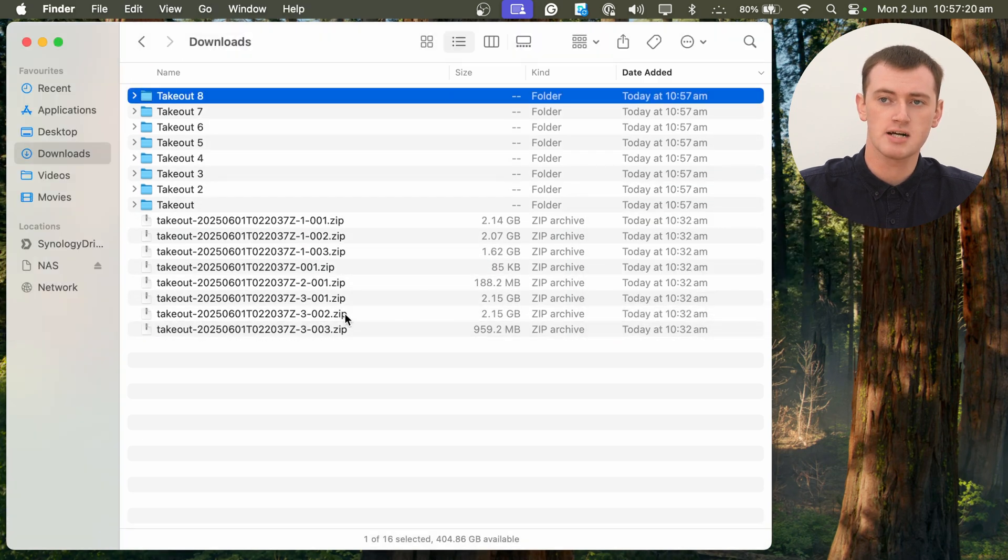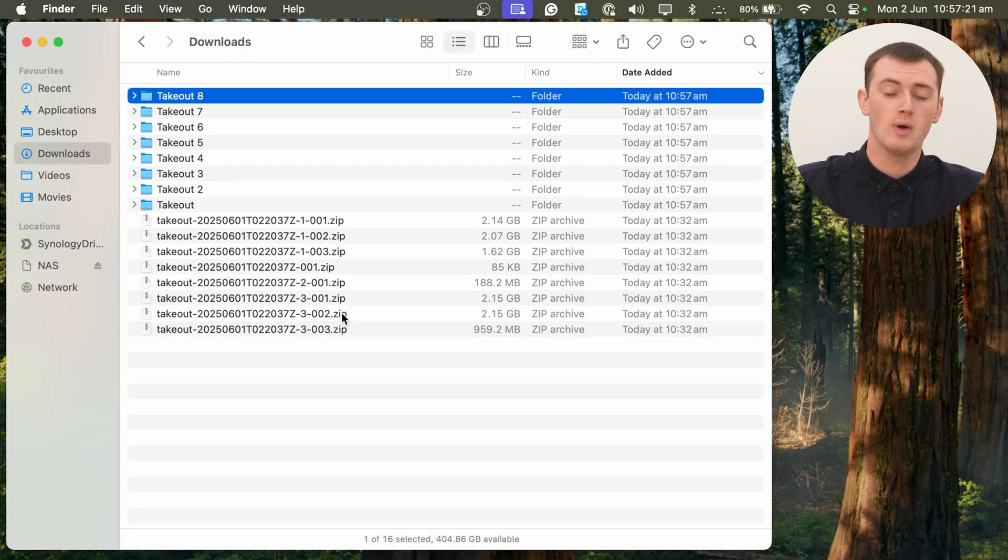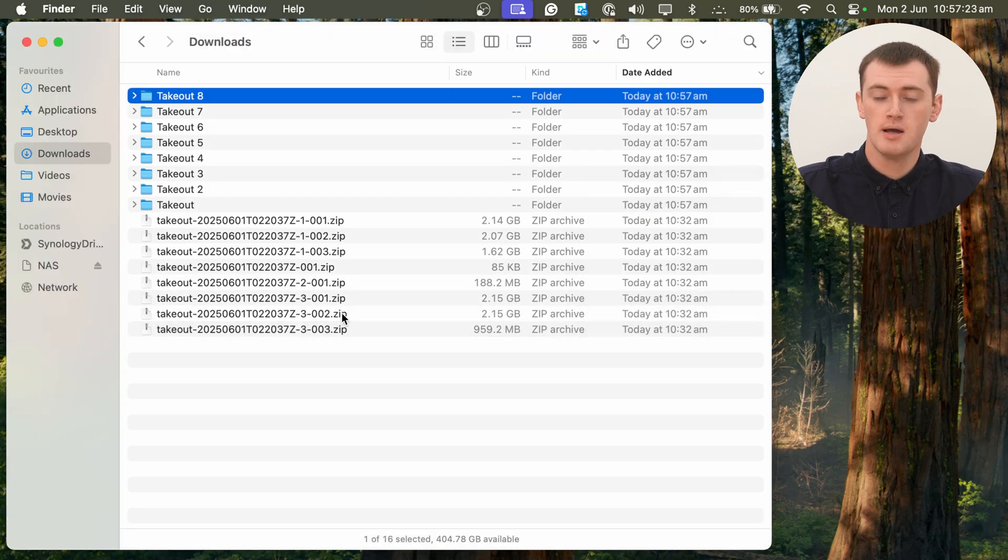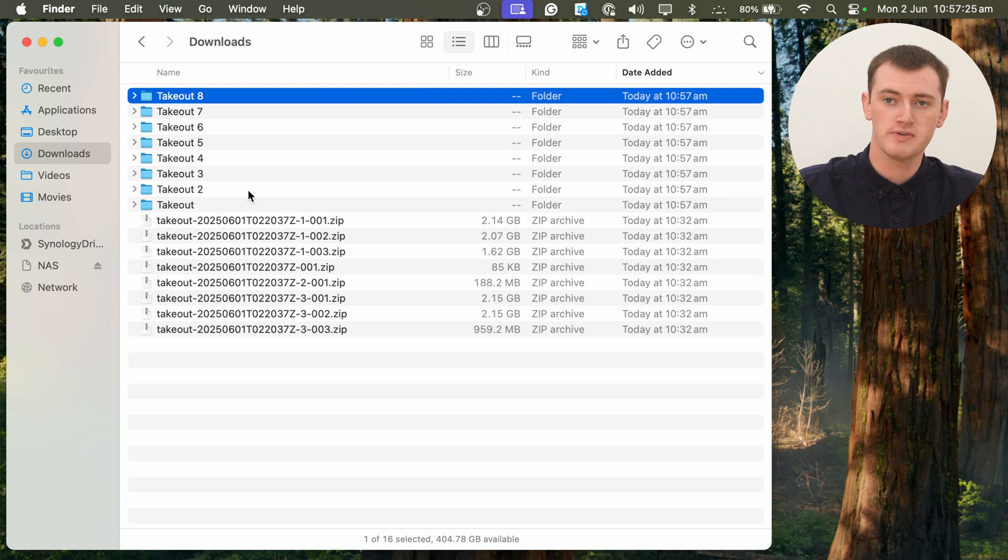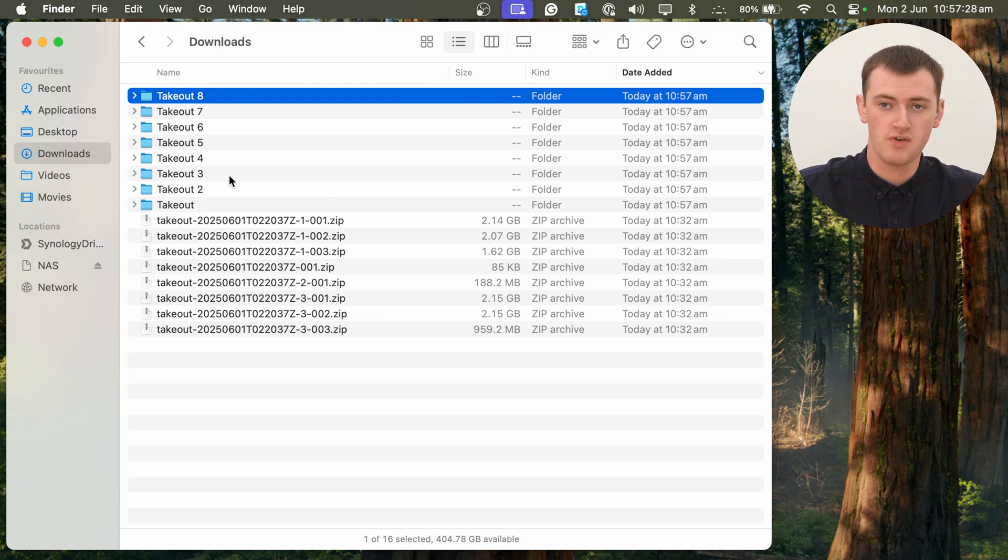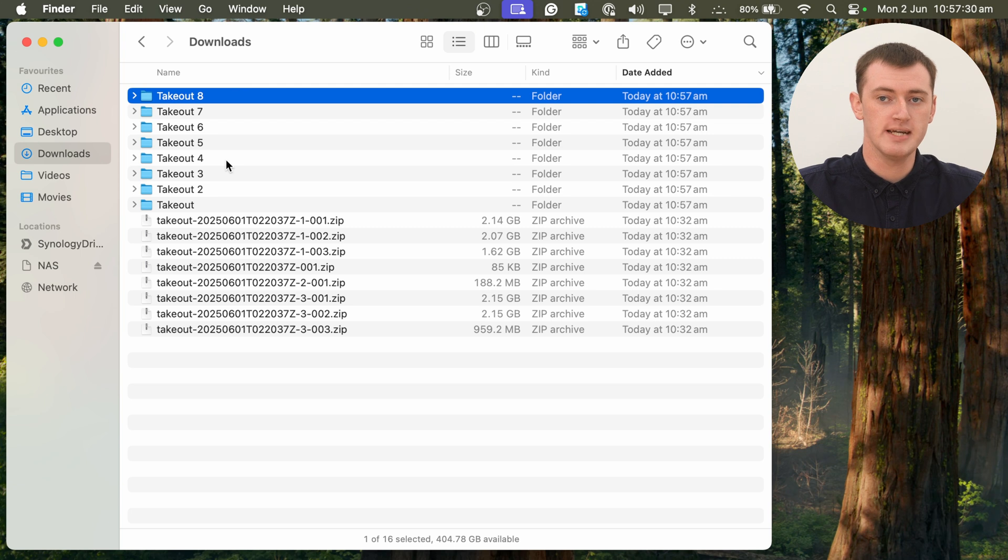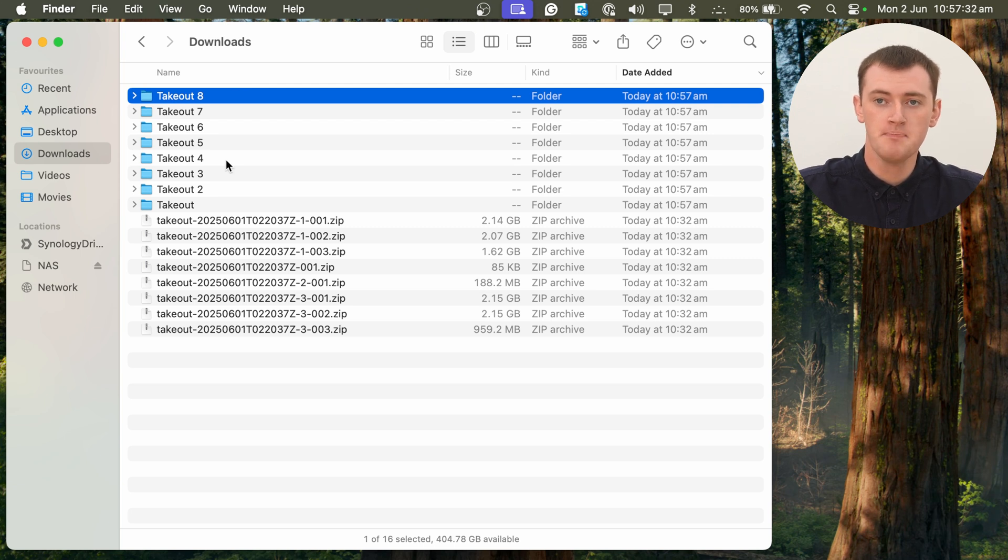So this can take a little while if you have quite a few zip files. But, we've done that now, so we've extracted all of these zip files out into these folders. So we have a folder for each zip file that we had, basically.